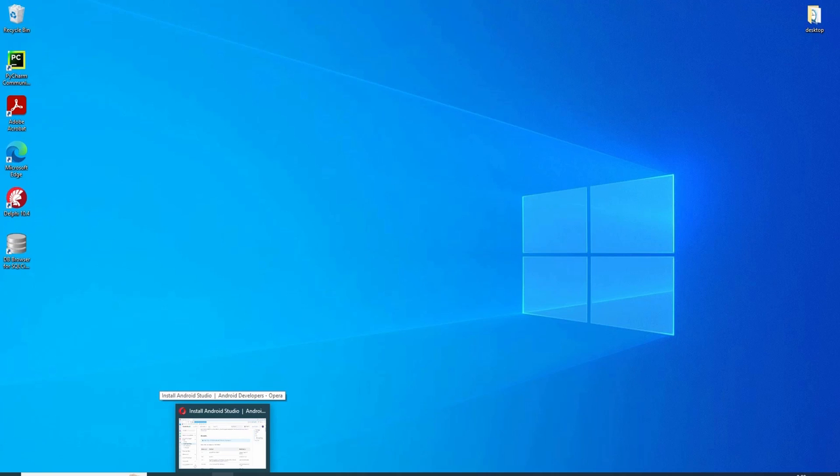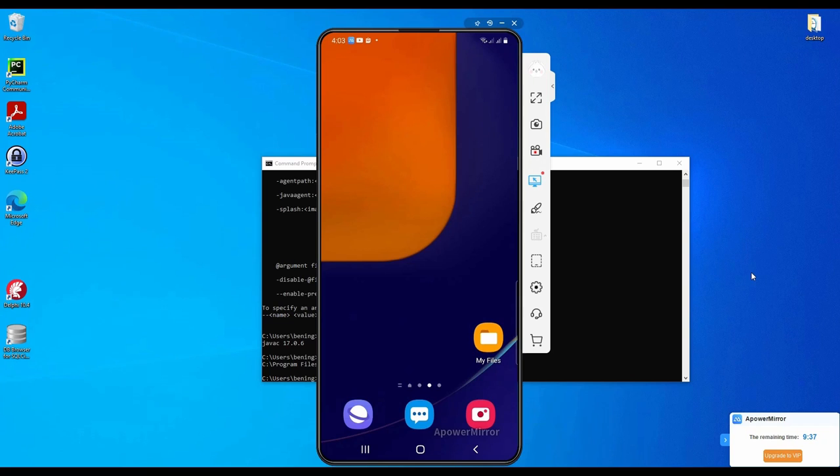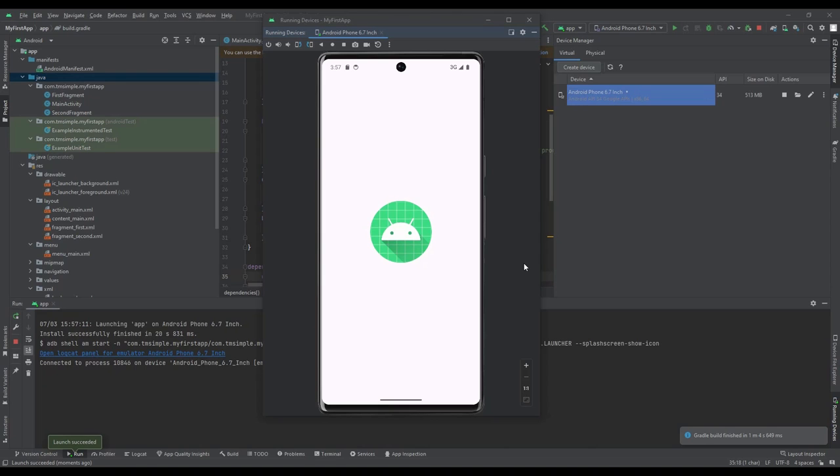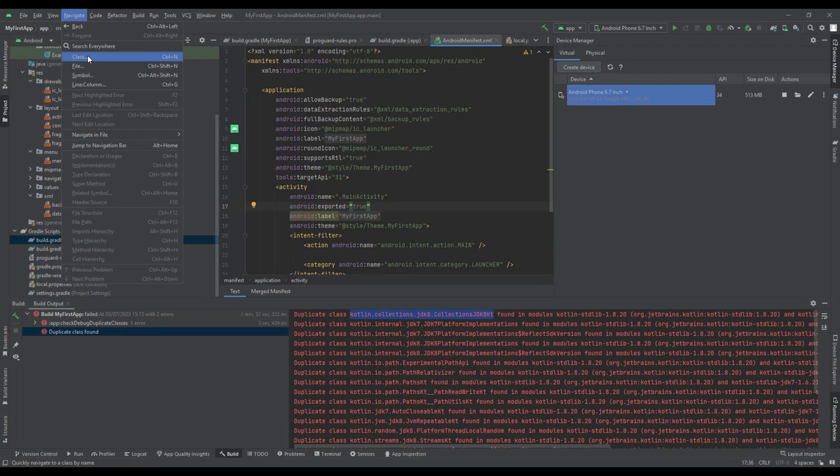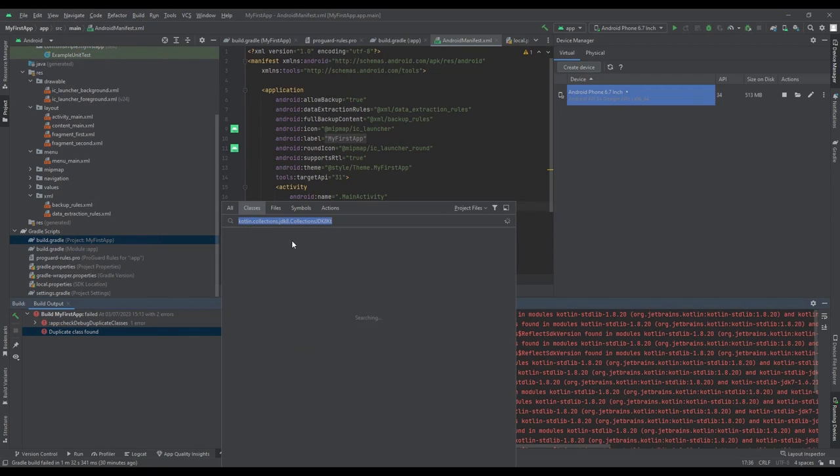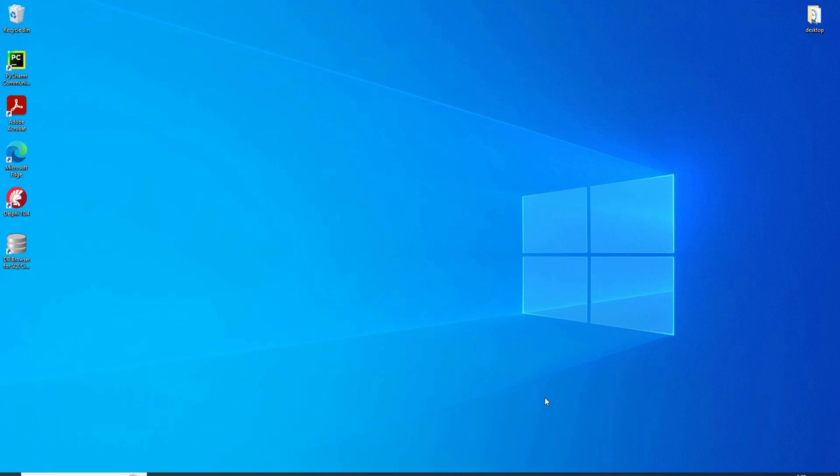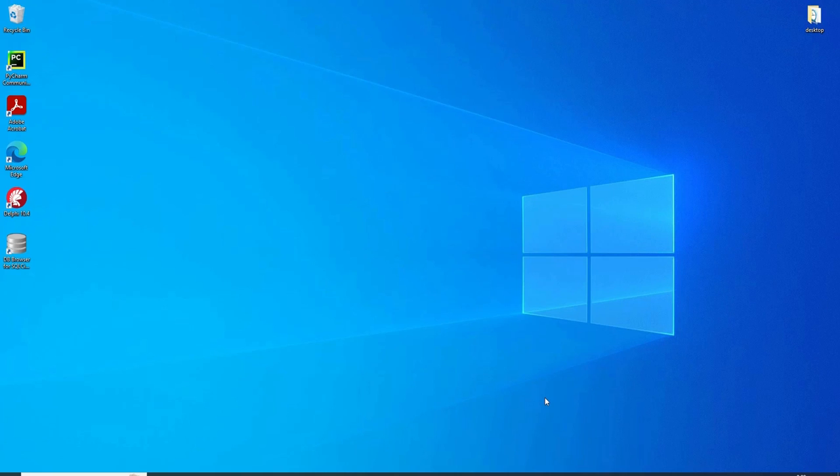I will show you how to run and test your application using your Android phone and also a virtual emulator. Last but not least, towards the end of this video, I will show you how to fix the duplicate class Kotlin Collections error, just in case you're experiencing this error when building your application.